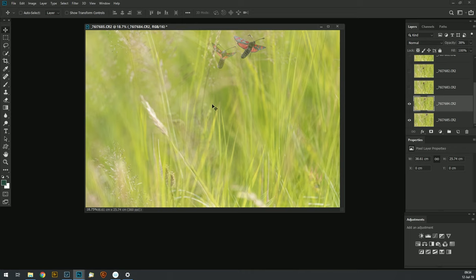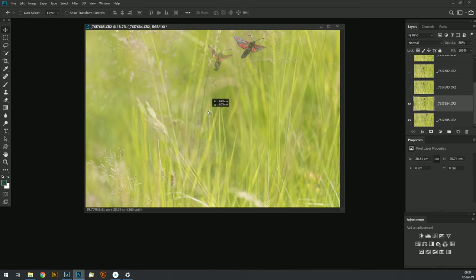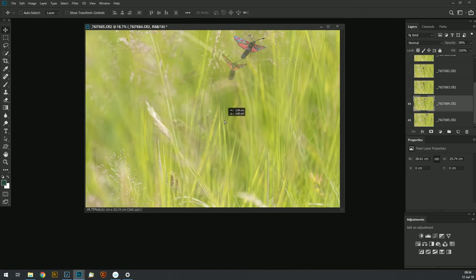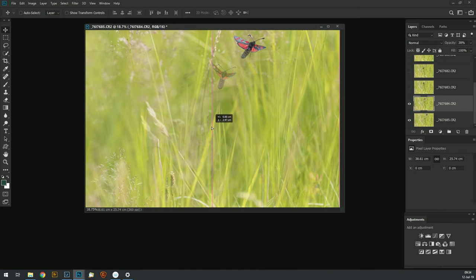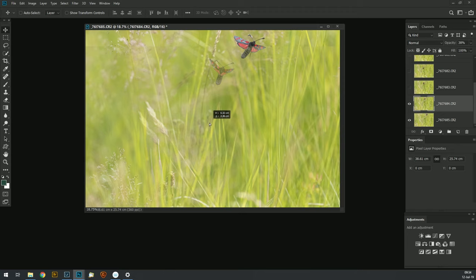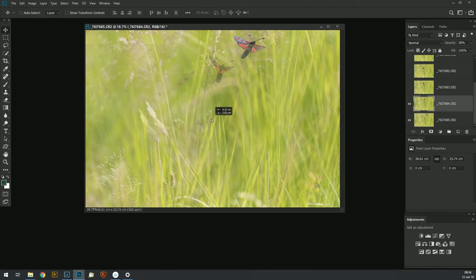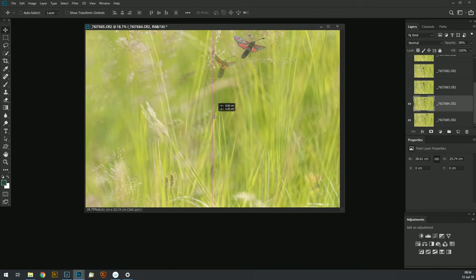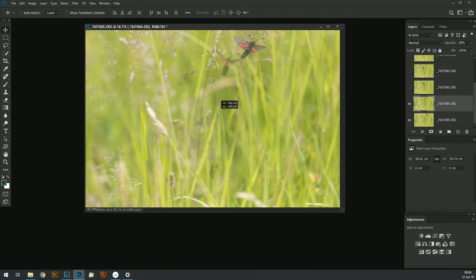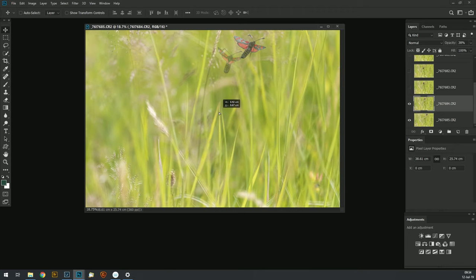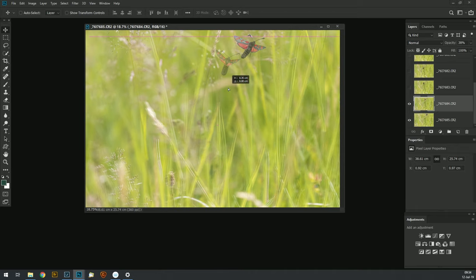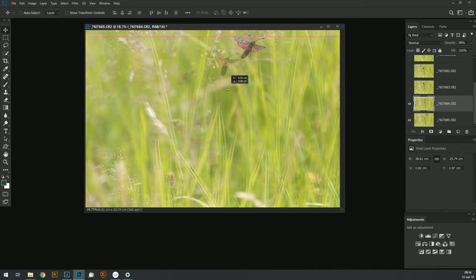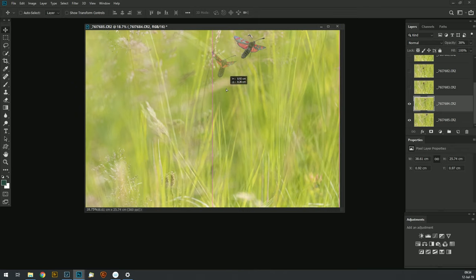Now if you look at the background you can see where that grass stem was. Probably if the camera stayed in exactly the same position and the moths moved from there to there in the fraction of a second between these two shots. And I don't want them to be touching in the final picture so I'm just going to move it slightly away like that.